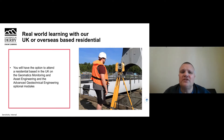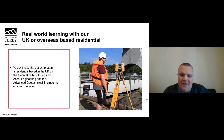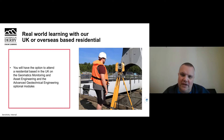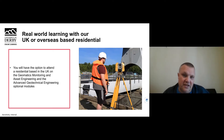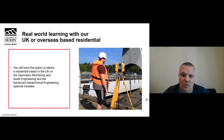Similarly, the geotechnical engineering module, starting in 2023, will require you to come in and stay somewhere in Derby. You'll be doing lab work and getting soil samples from in and around the Derbyshire area, carrying out lab testing including triaxial testing, and doing calculations and determinations of slope stability. It may also be linked to doing some surveying to ascertain whether something is moving in the real world.